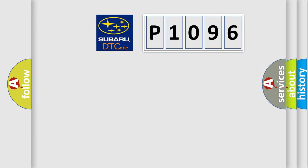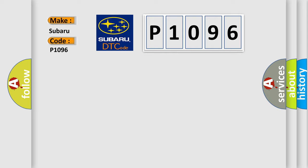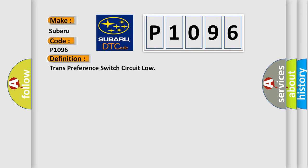So, what does the diagnostic trouble code P1096 interpret specifically for Subaru car manufacturers? The basic definition is Trans preference switch circuit low.